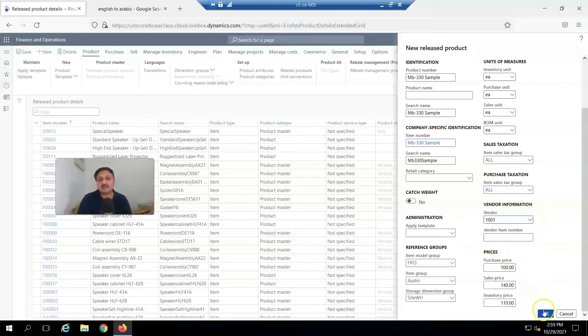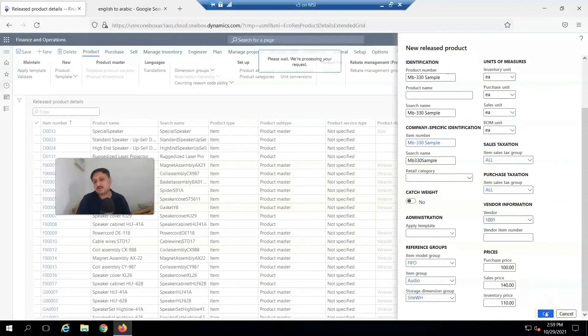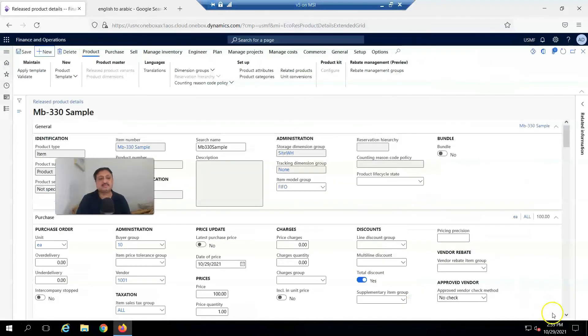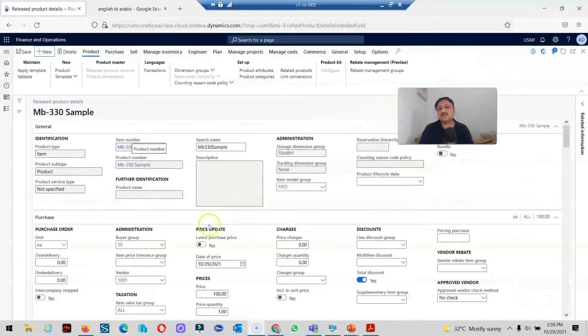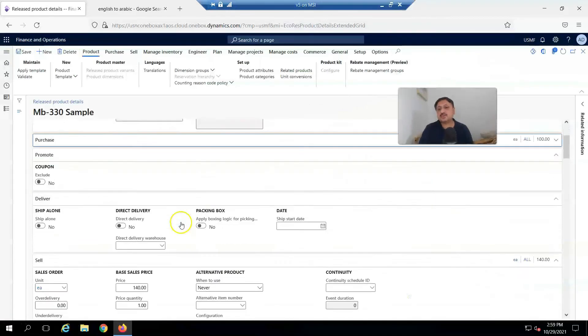And if I click OK, you can see the product is created.